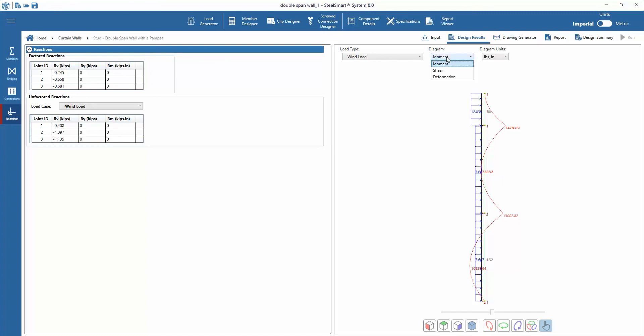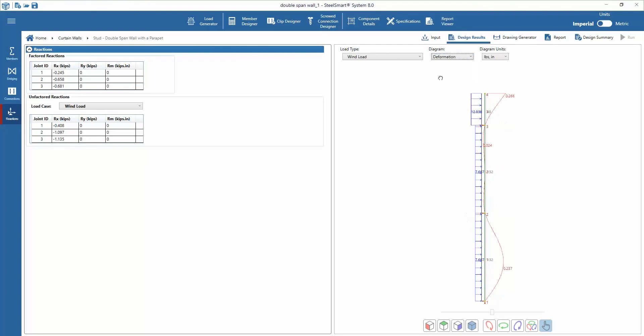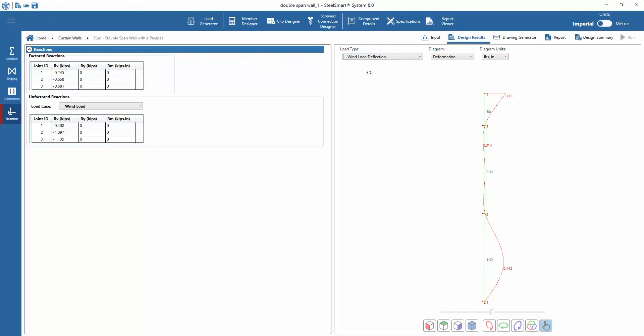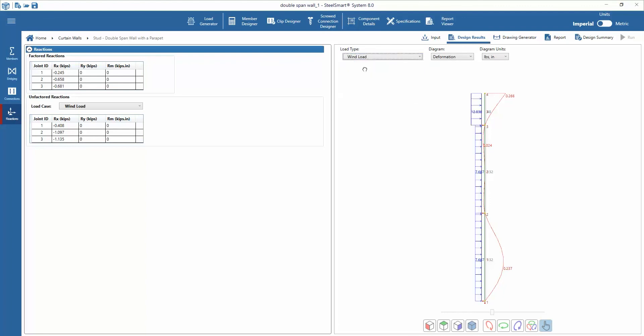The designer is able to view the moment, shear, and deformation diagrams for each load type or load combination. These can be viewed in the stud framing model off to the right in the main window.